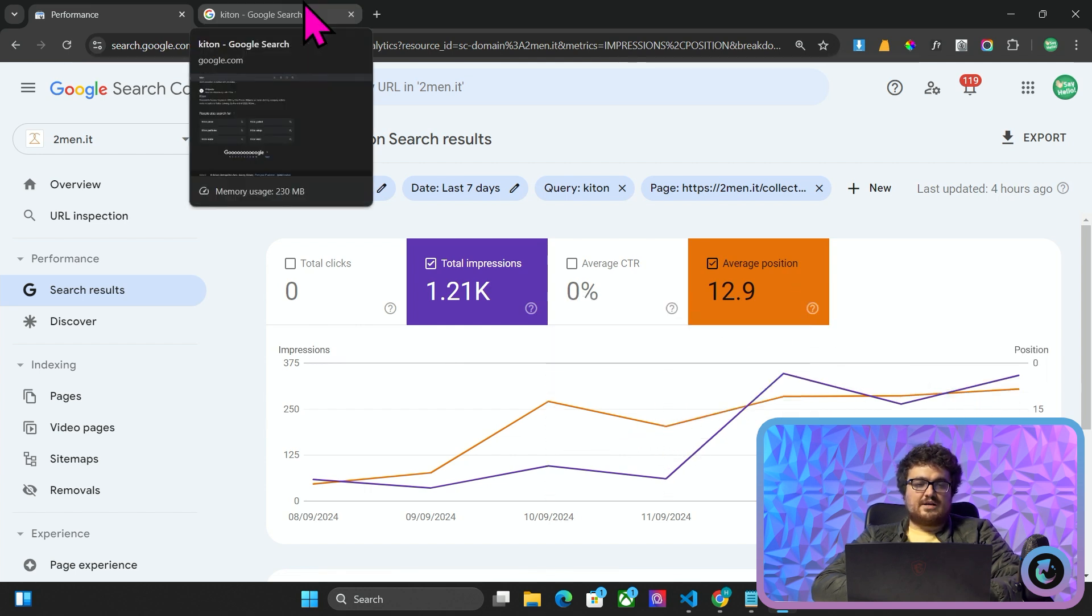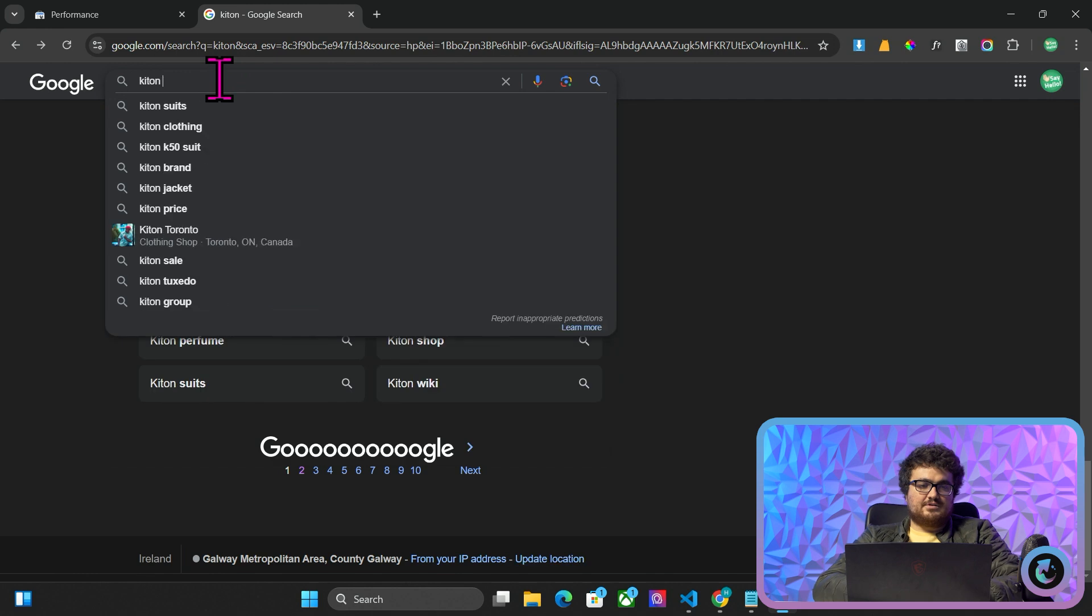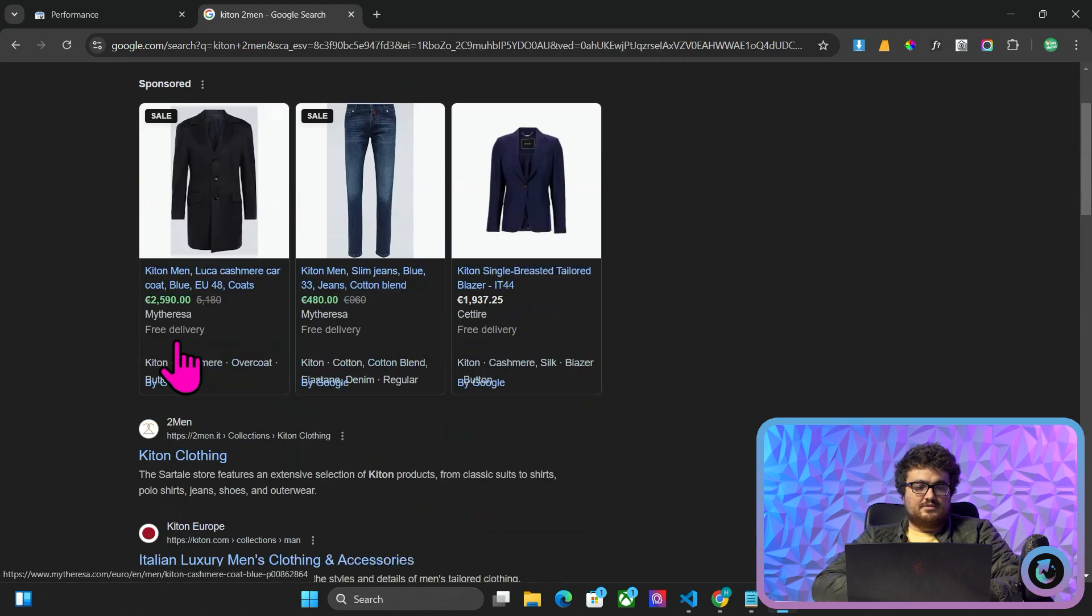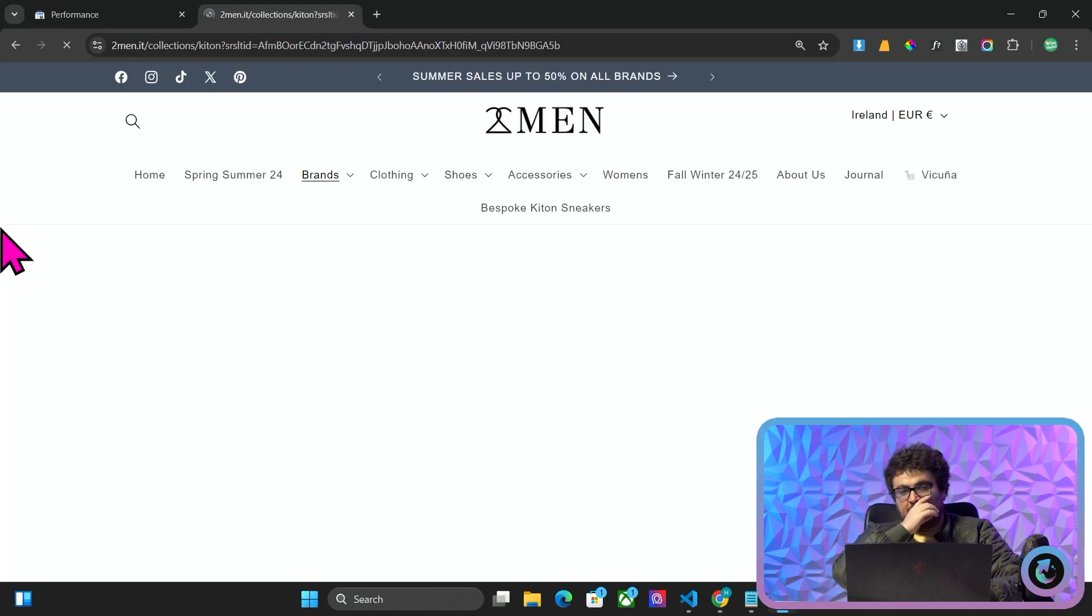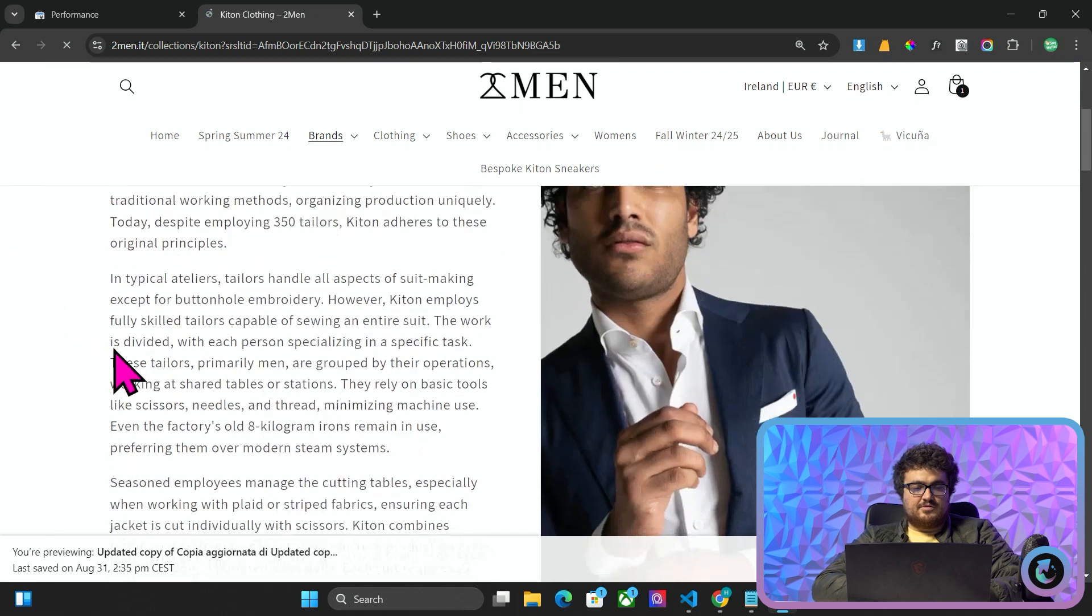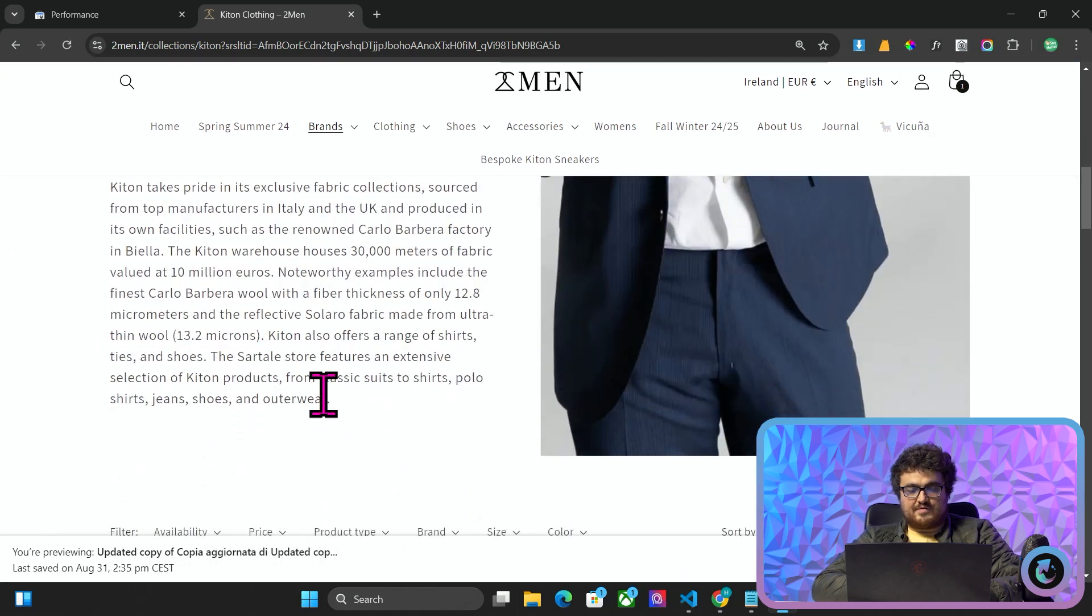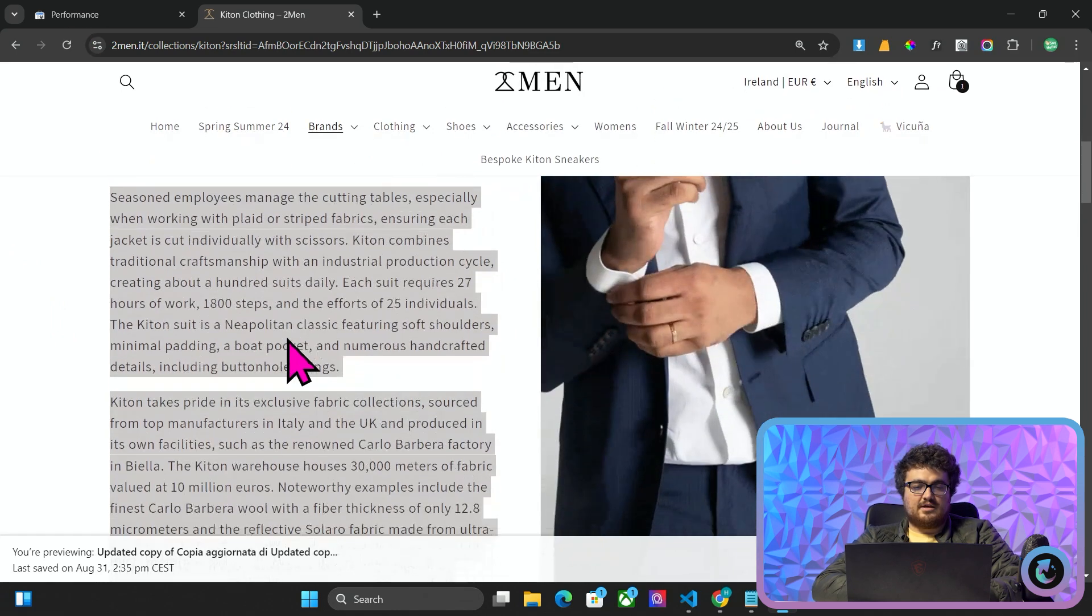I'm going to show you exactly what I did. So if I just type in KITON and then I'll write two men here. There we go. KITON clothing. You'll see that I've added all of this text here. How did I do this? How did I know why to do this?